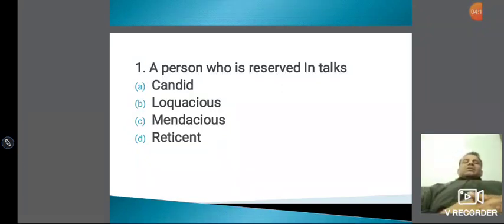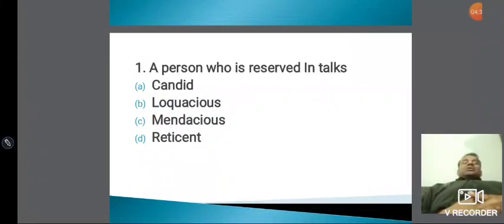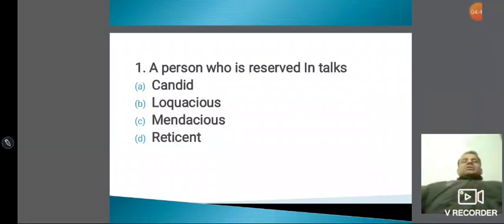Loquacious क्या होता है, somniloquist क्या होता है, soli-loquist क्या होता है, ventriloquist क्या होता है — these are small words which we can make through LOQU. Loquacious — loqu का मतलब speak, OUS का मतलब होता है full of। तो guys, मैं कहूंगा बड़ा loquacious बन्दा है — चुप ही नहीं होता। जो बहुत ज़्यादा बोलते हैं उनको हम loquacious बोलते हैं।